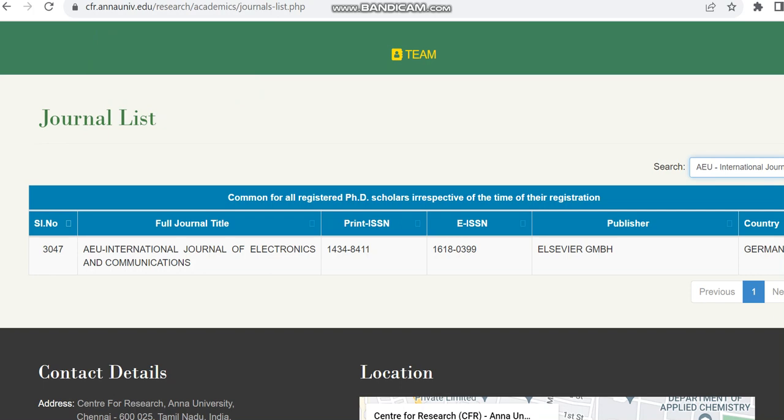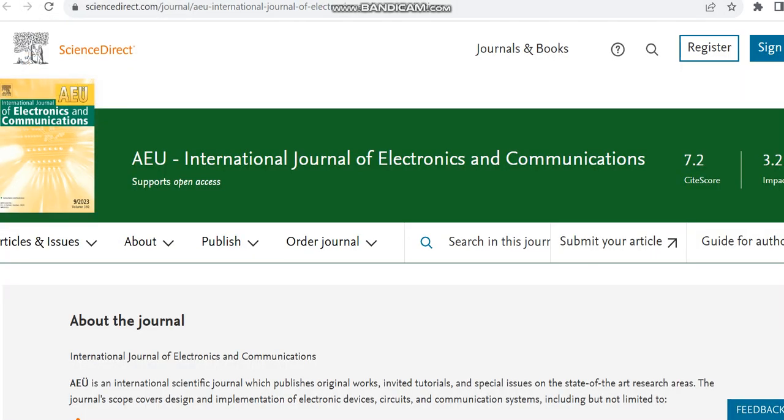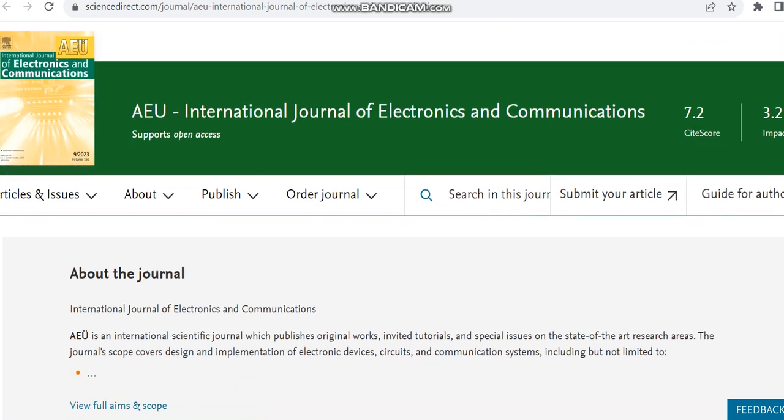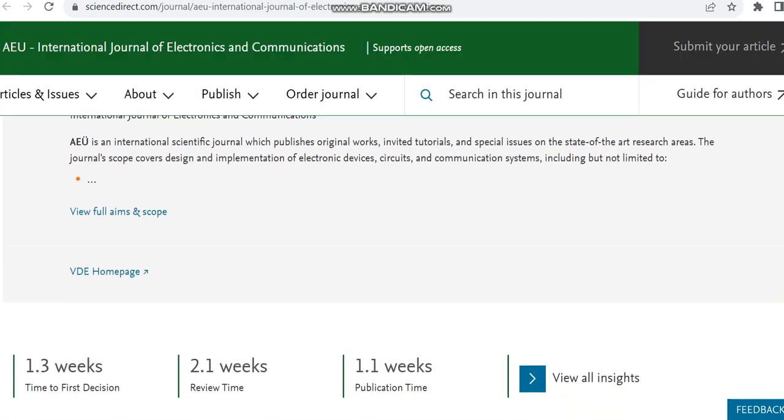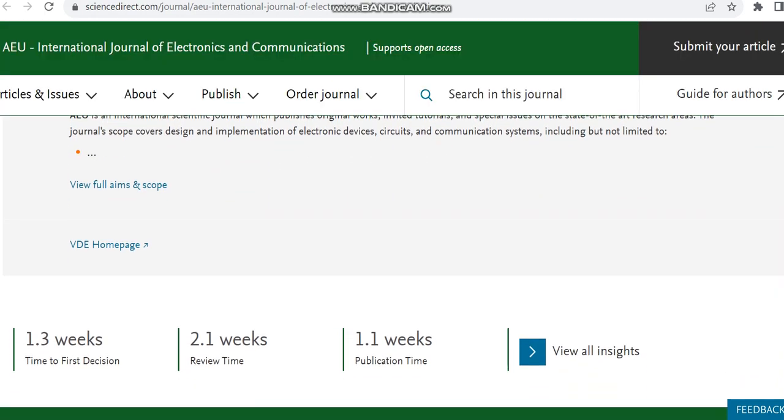Apart from that, I also said that it is indexed in Annexure. You can see in the Anna University homepage also this journal is available. So then we can just move to the home page of the journal. So it is going to cover subjects related to electrical and electronics engineering.